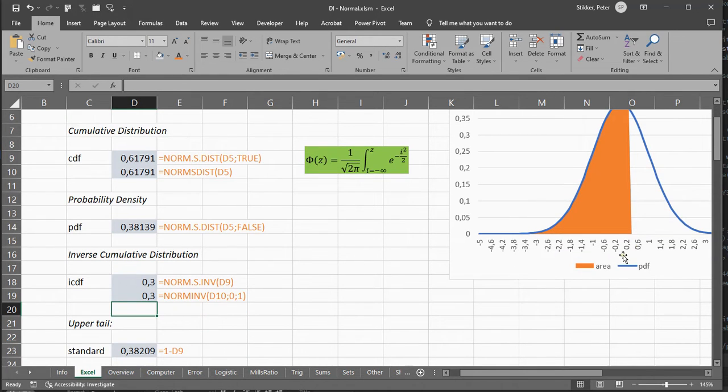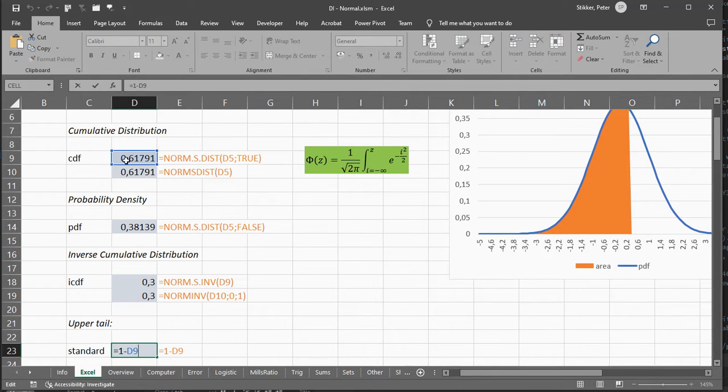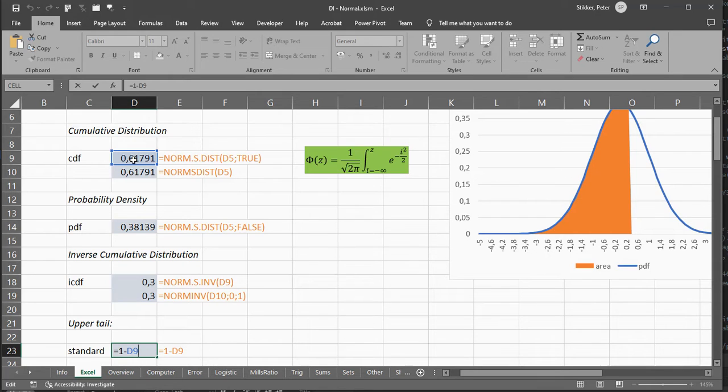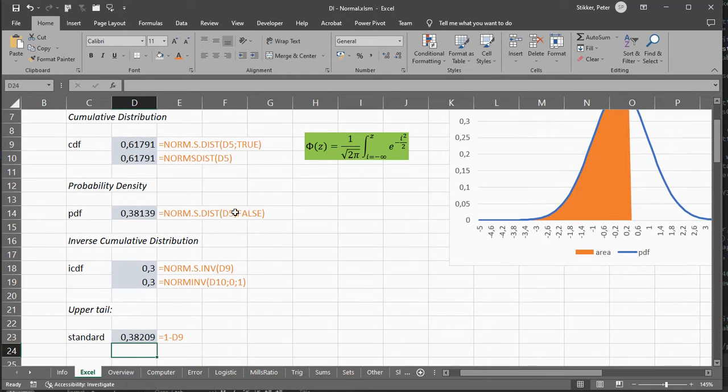If you're interested in the upper tail, you can simply use 1 minus the result of the lower tail, because the specific value for the area underneath the curve for a single value is actually 0. So it doesn't matter if it's inclusive or exclusive, it's always going to be 1 minus.